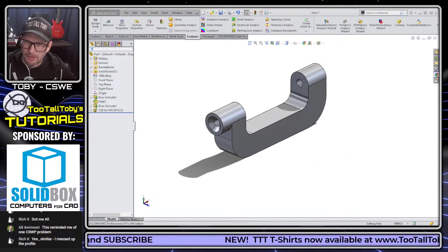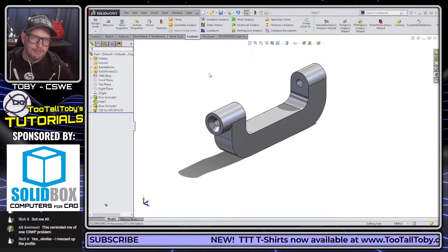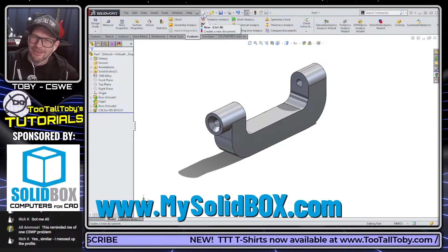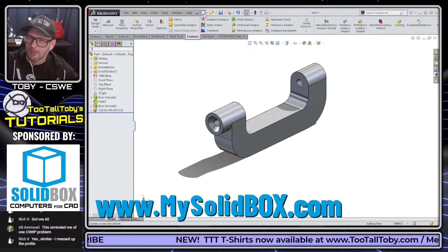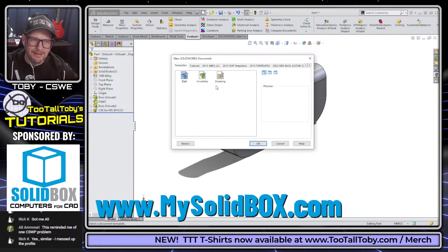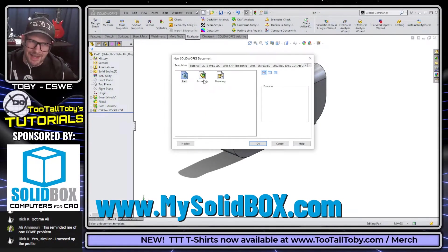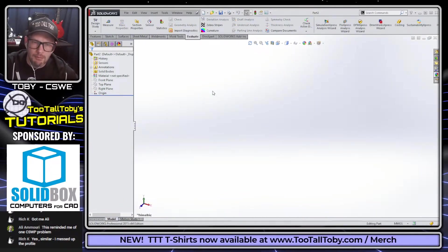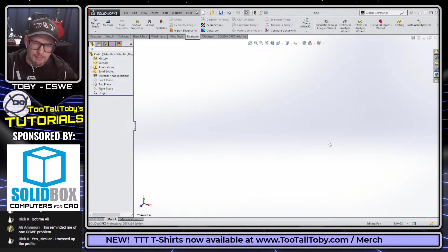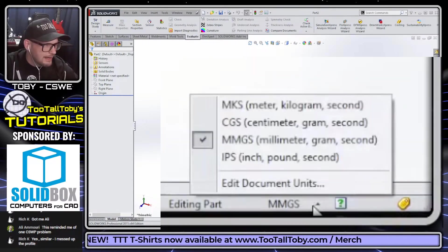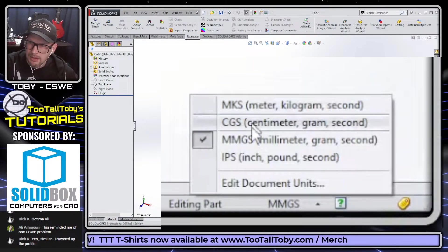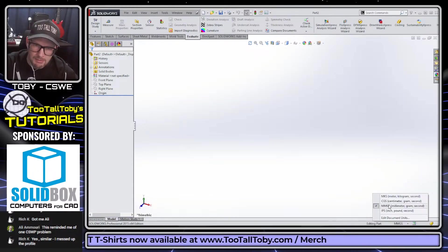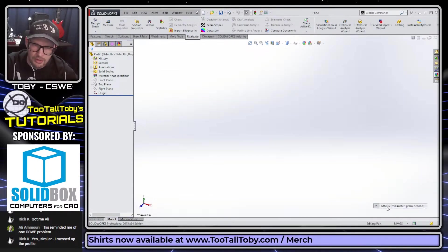So either one of those is a good selection for the location of our origin. Let's get into it here and see if we can't build this part. Again, I want to thank the crew over at SolidBox for sponsoring these live solves. If you ever need any kind of hardware, be sure to talk to the crew over at SolidBox. Let's start a new part here. Once we start the new part, we want to make sure we're working with the correct units. Remember that down here in the status bar there's a shortcut to pick your units.